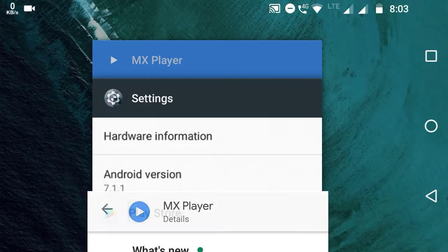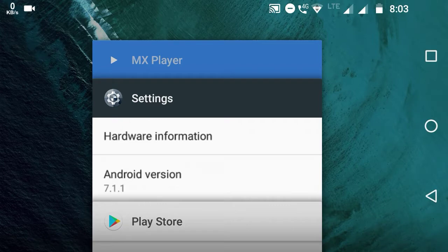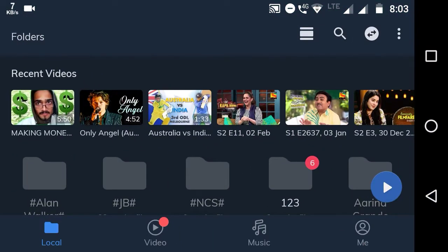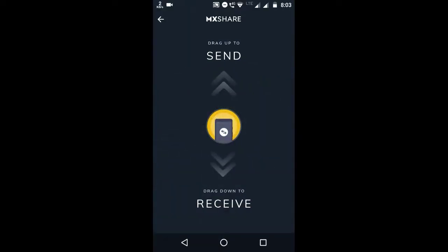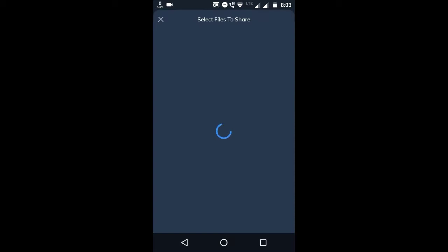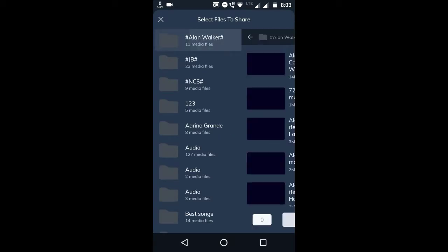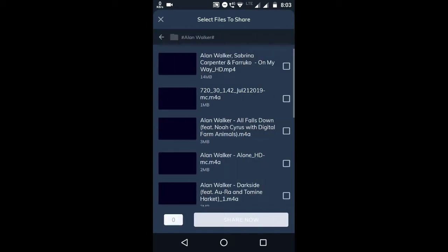They are always doing that. And now go to the MX Player, and here you can see the share option. And if you tap on this option, the phone rotated. You can see MX Share, drag it up to send, and you can see you can send and receive. Let's just send and select some media files.